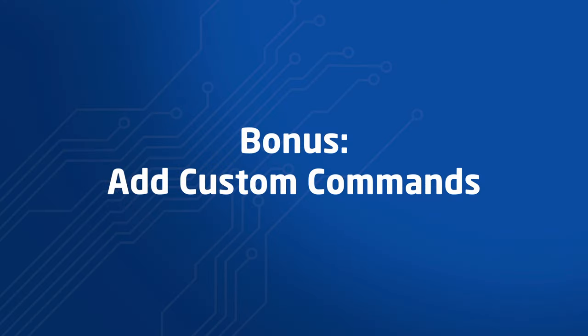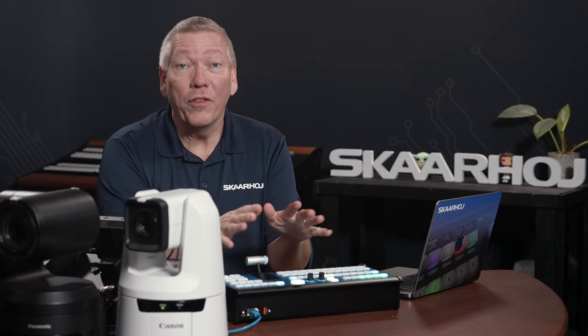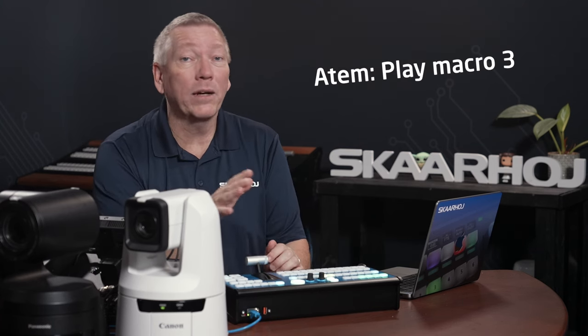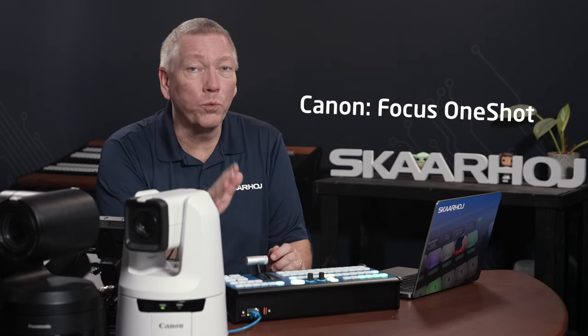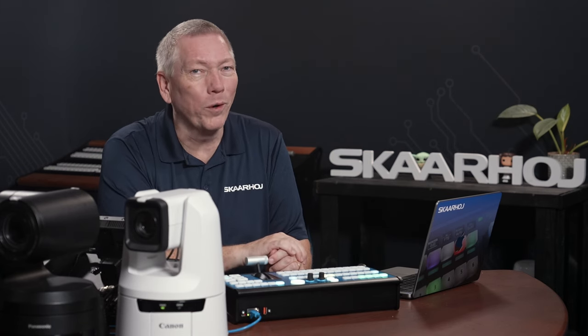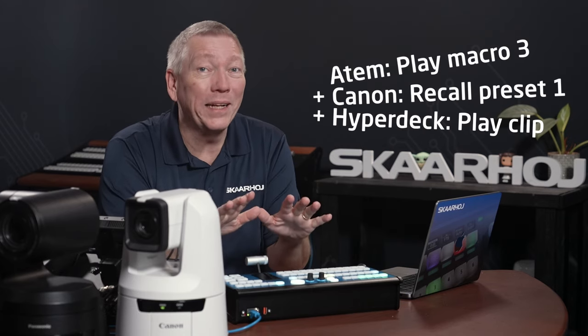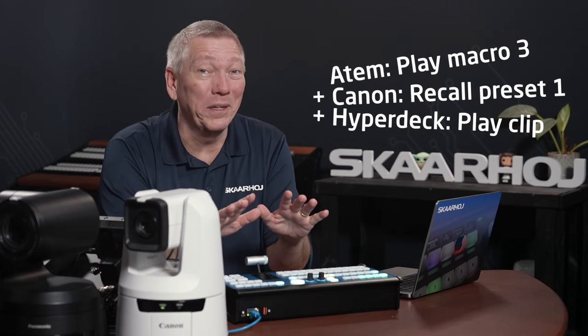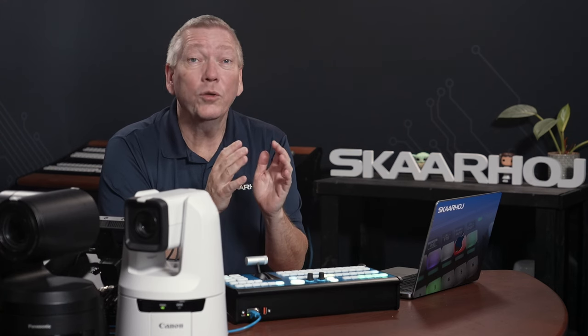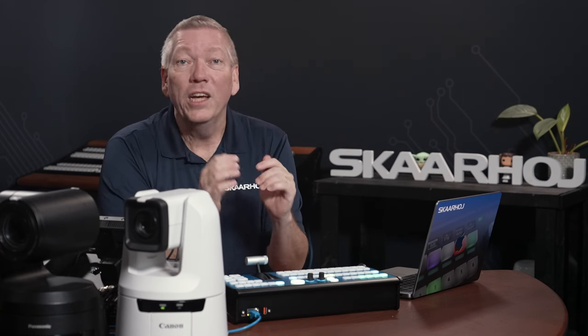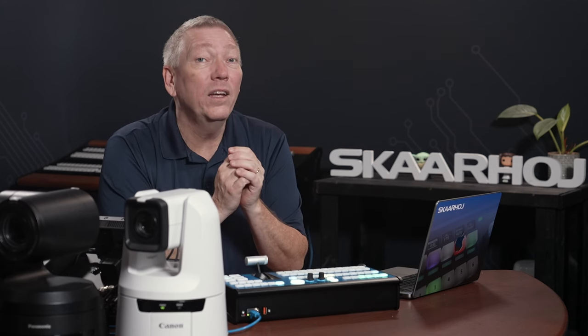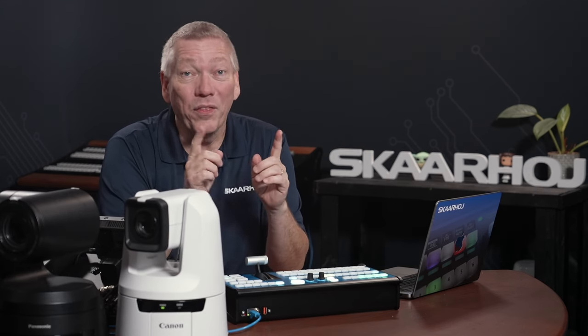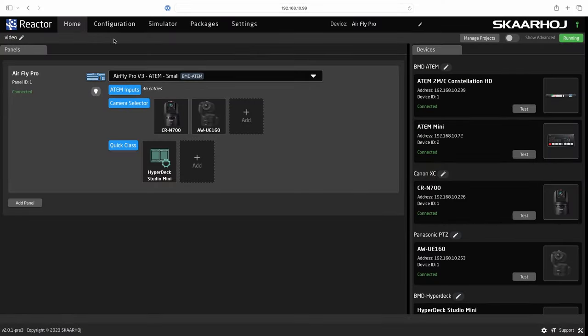Bonus info. Add custom commands. You may want to add just a few custom commands to the buttons. This could be ATEM play macro 3 or Canon do focus one shot or whatever you want. It could even be multiple commands in a sequence. You can of course do this. Just as you can build your own configuration from scratch you can also modify a default configuration. This is done on the configuration page.